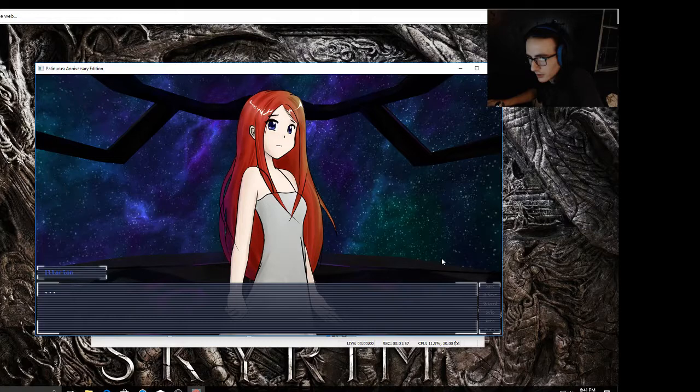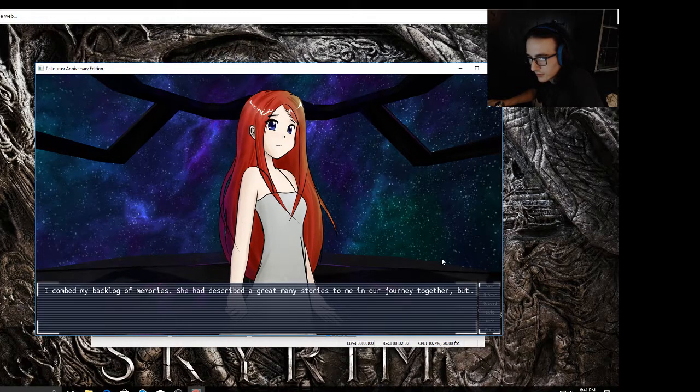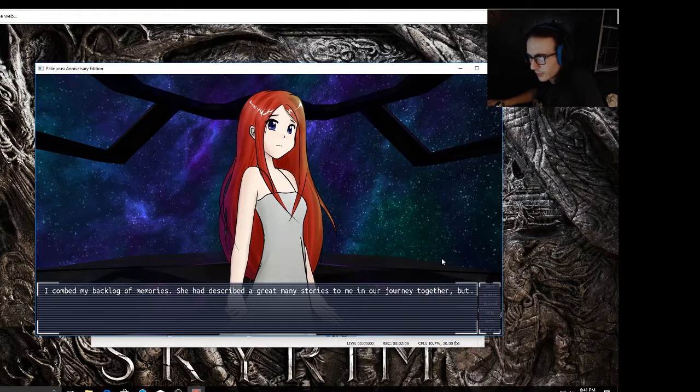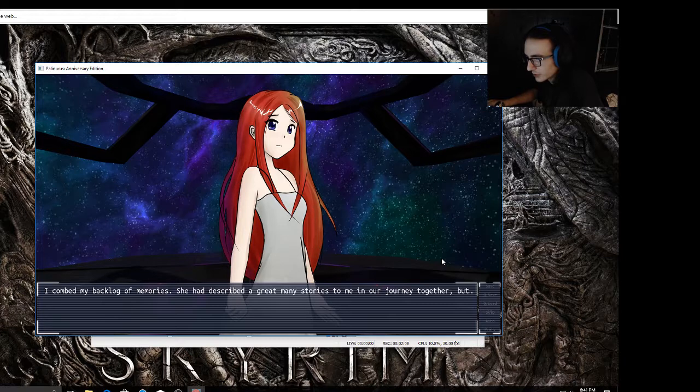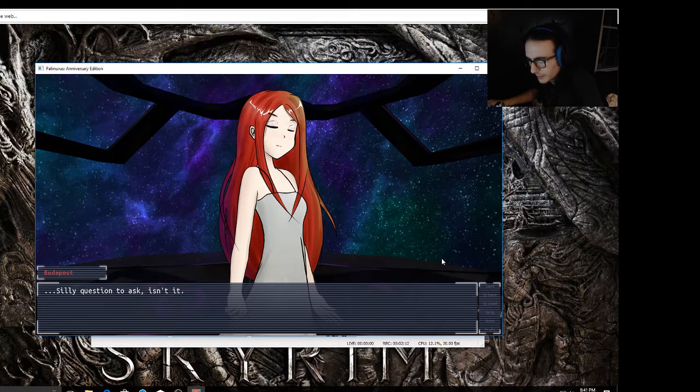Wait, that's the name of this game. I calmed my backlog of memories. She had described a great many stories to me in our journey together, but no, not that one. I don't recall.